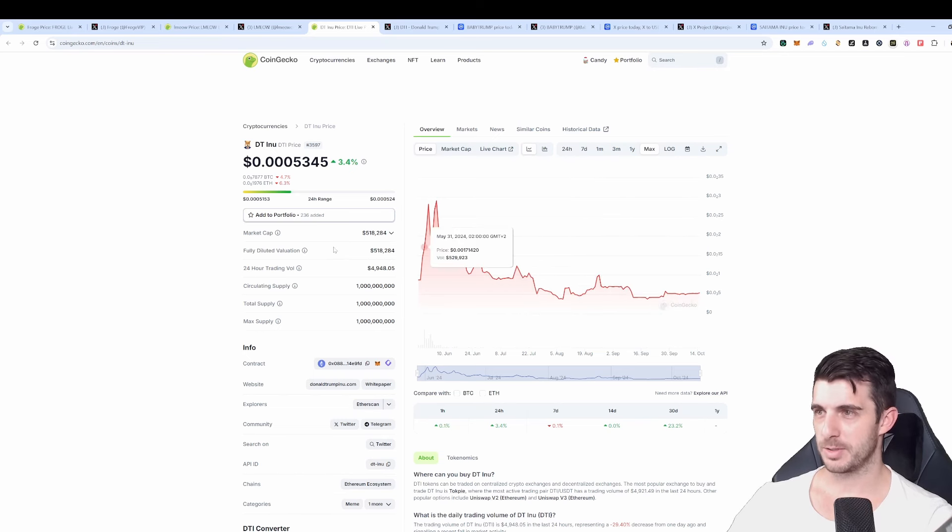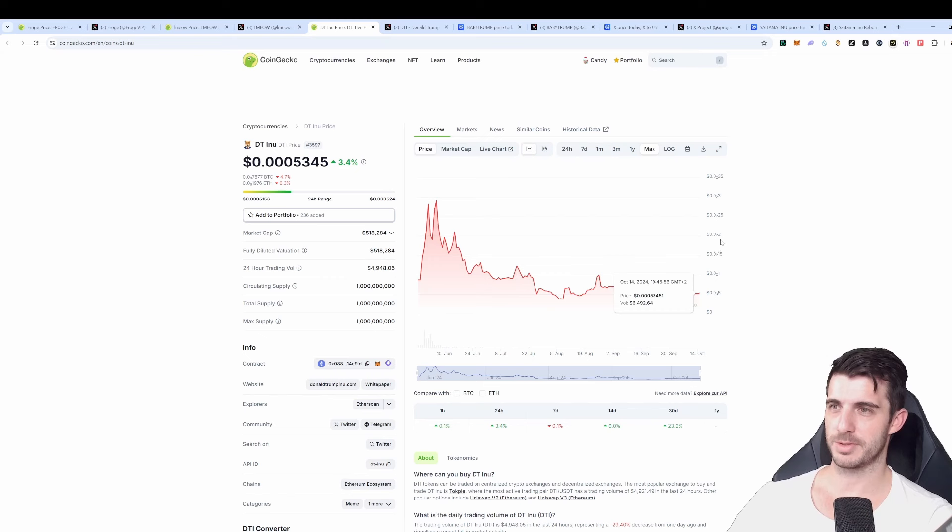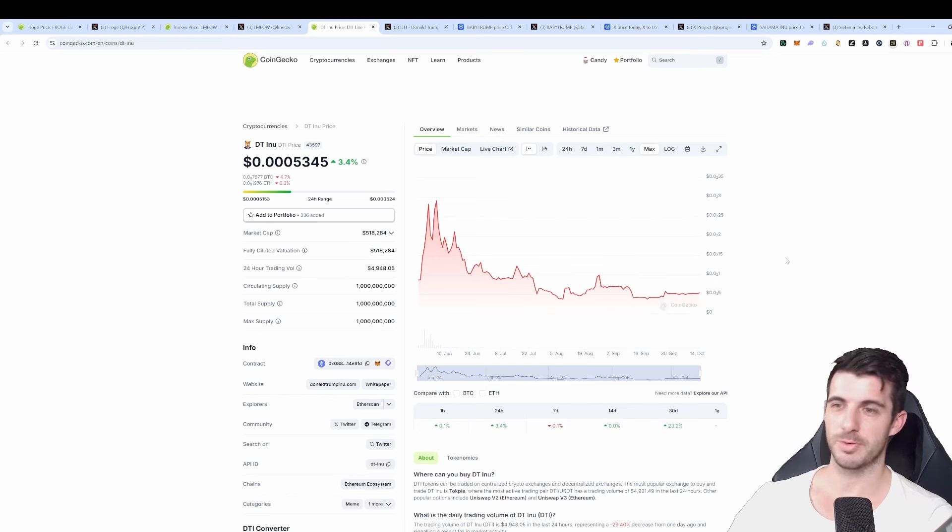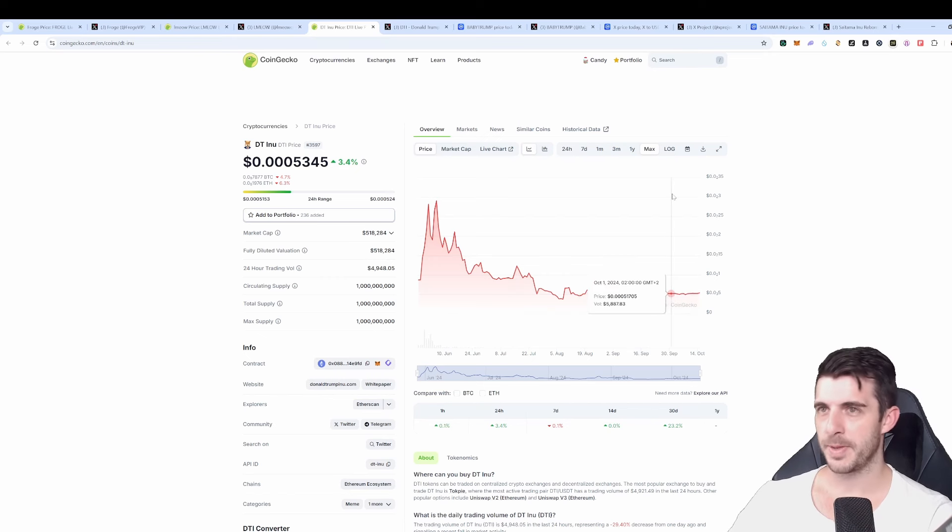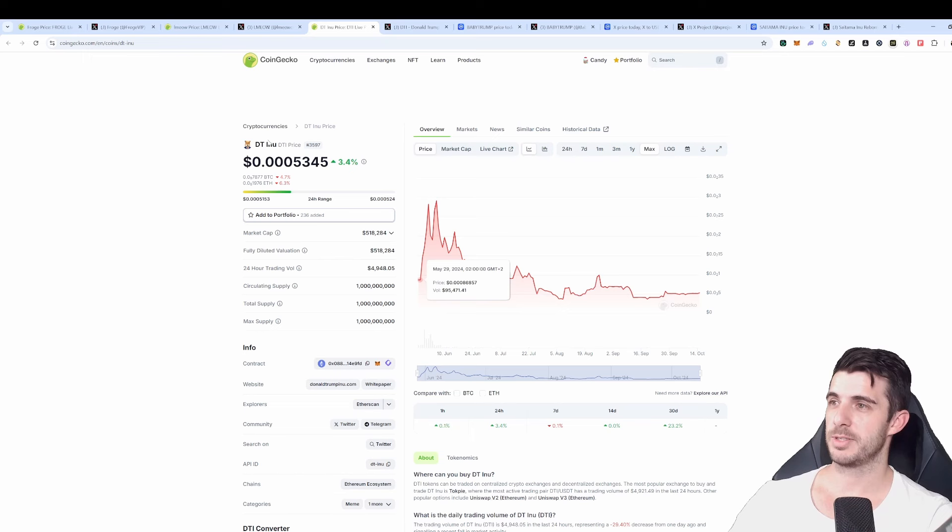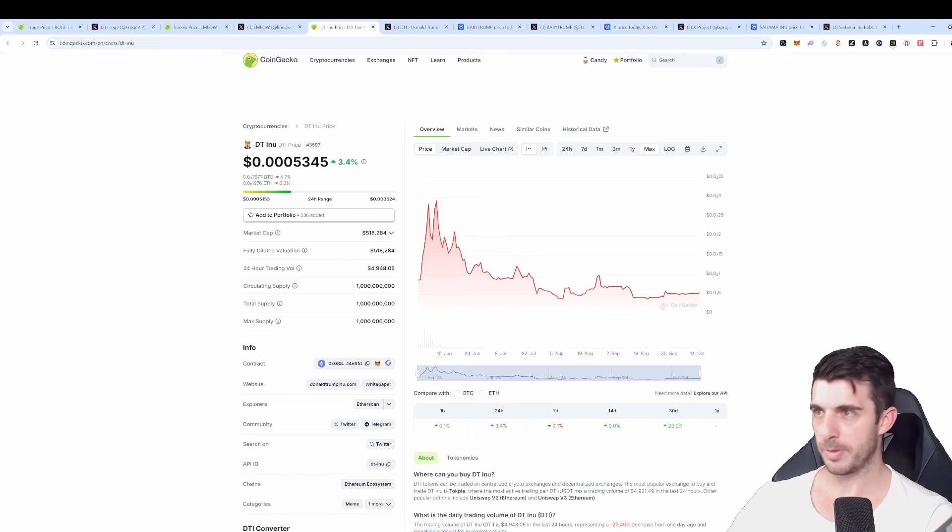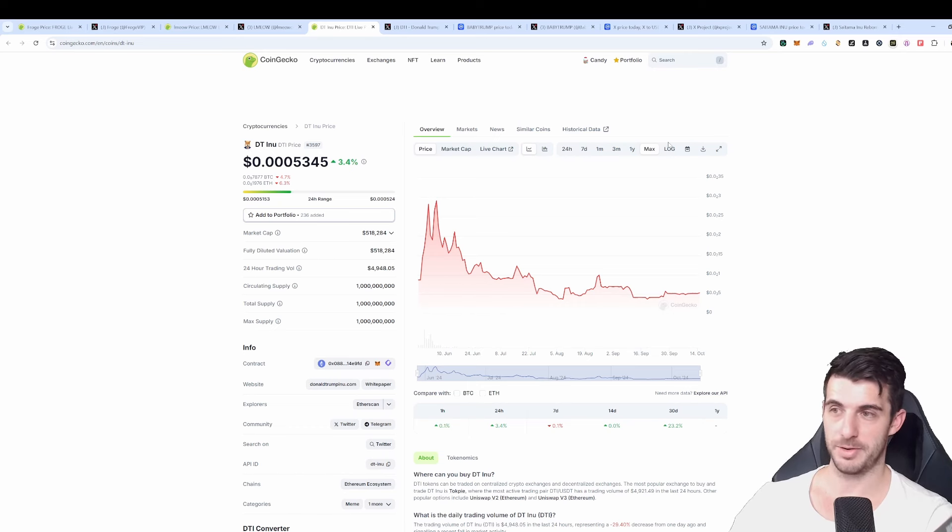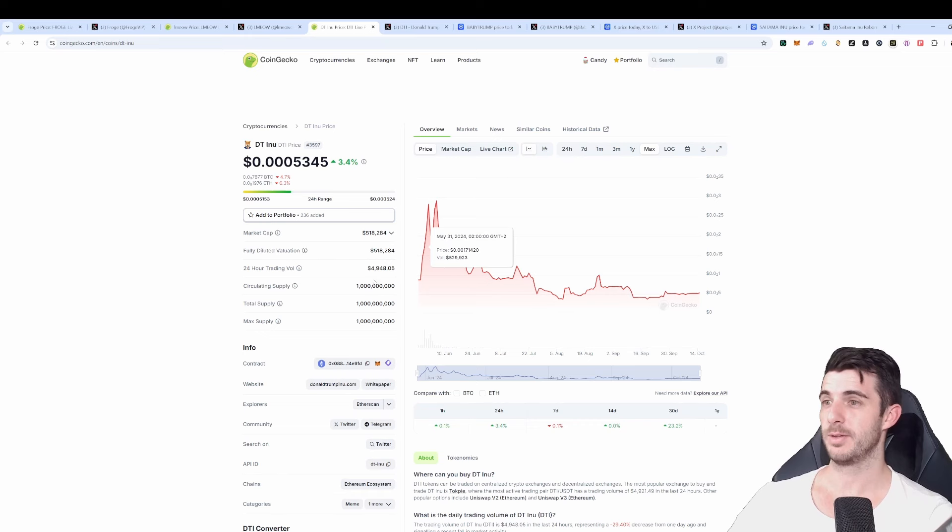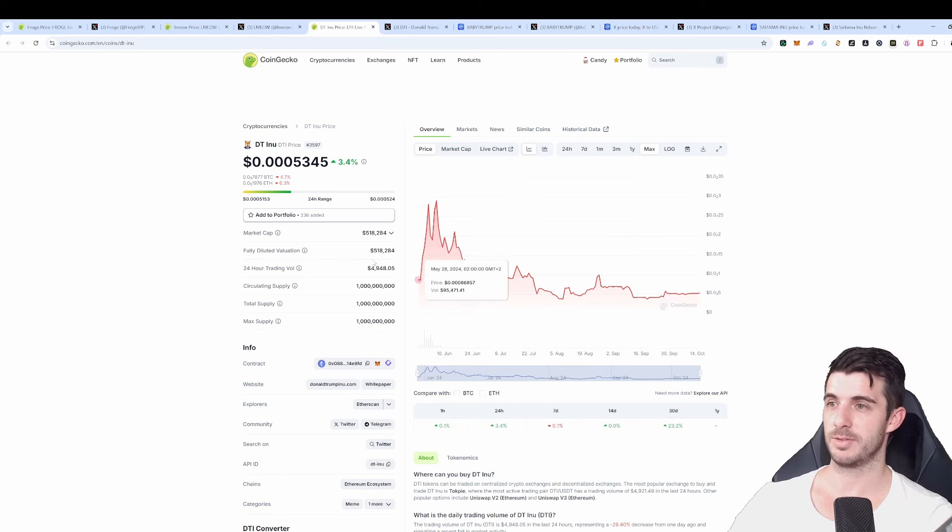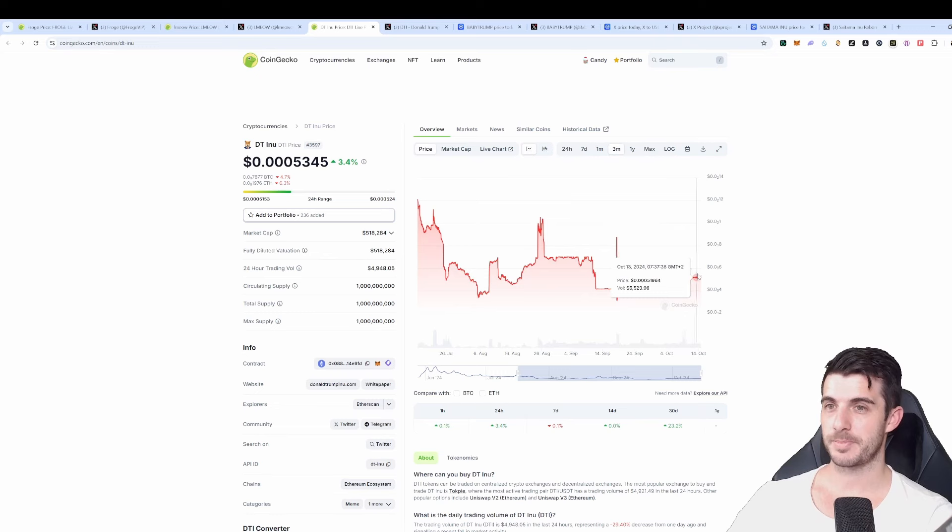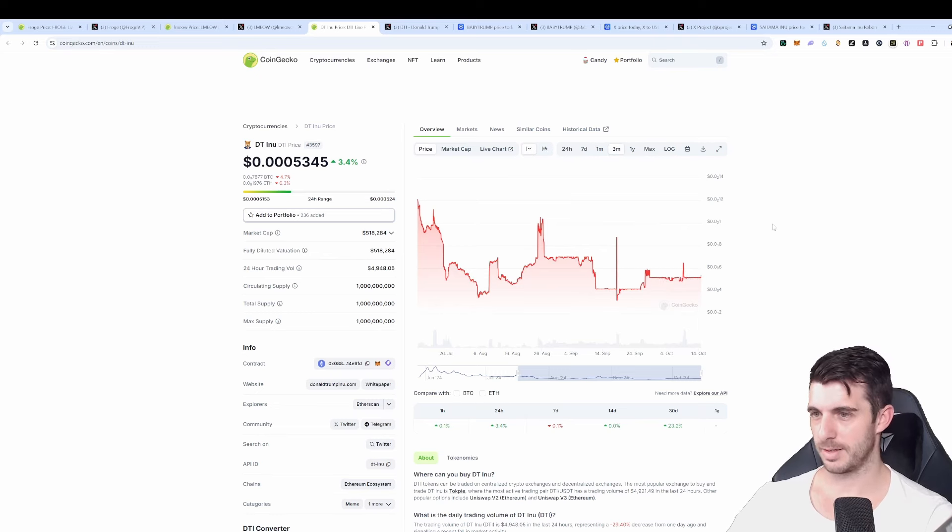So I think buying now, especially market cap is quite low, $500,000, I think the risk of losing isn't that bad but it could always revive, especially these political coins with elections coming up. They tend to pop off and Donald Trump Inu could do that. That's just my reasoning behind buying and I think the risk is a bit low in my opinion. 24 hour volume is literally so low, it's as degen as it gets and yeah let's see how this one does.